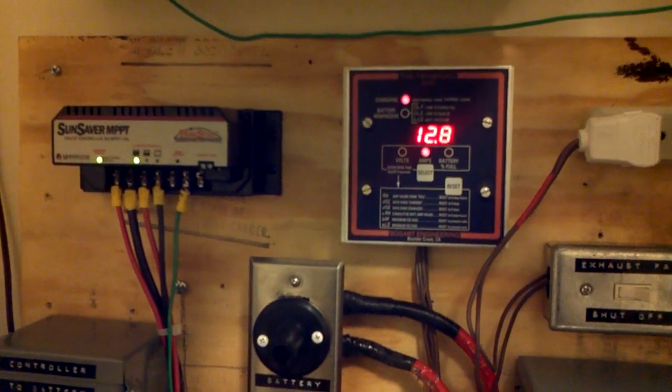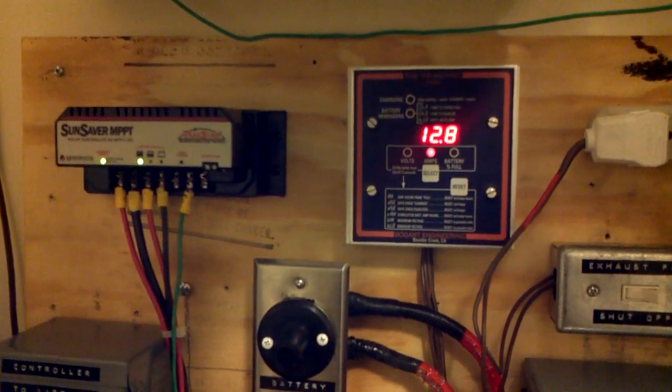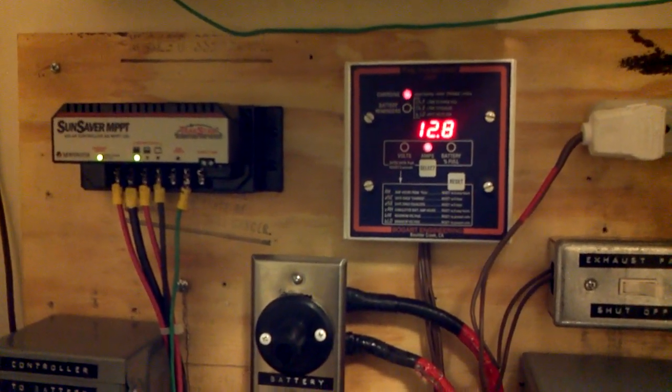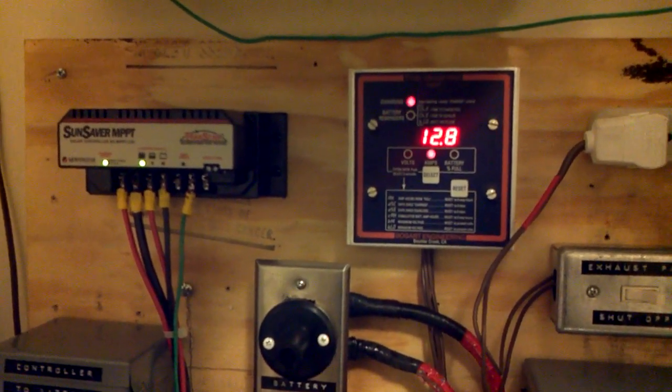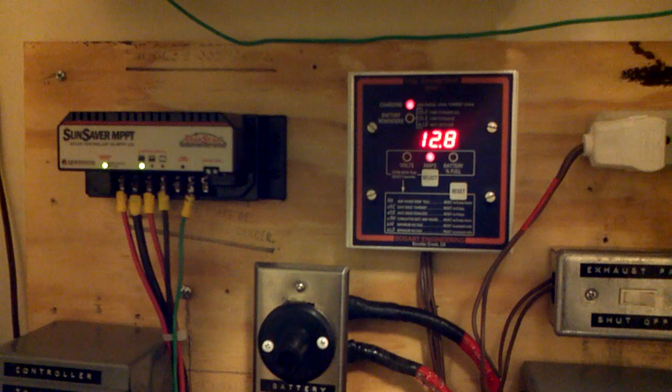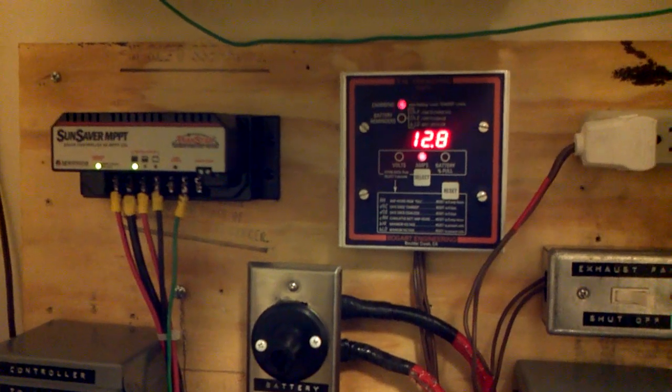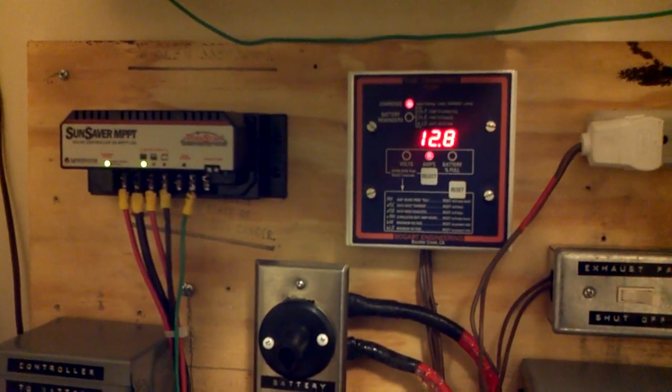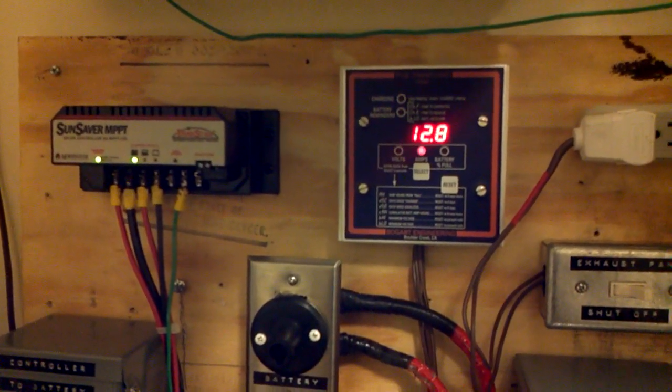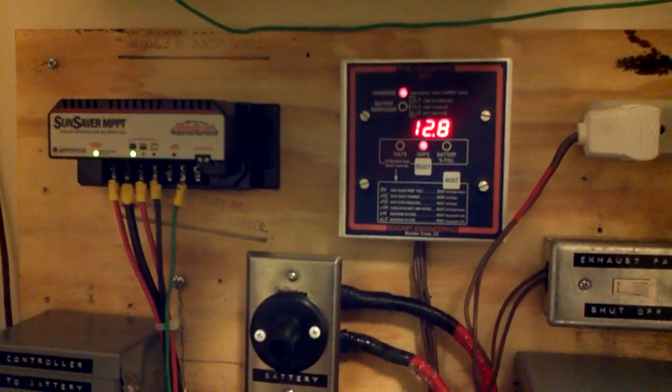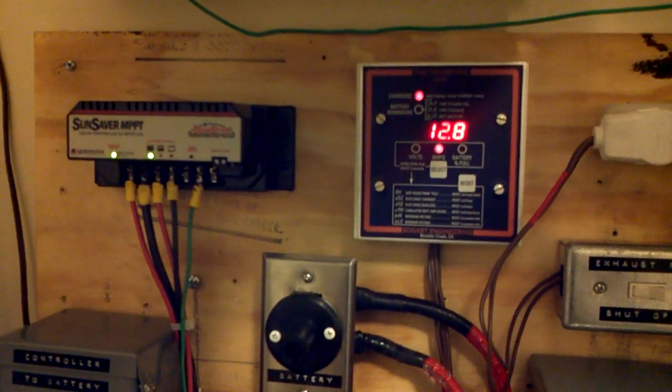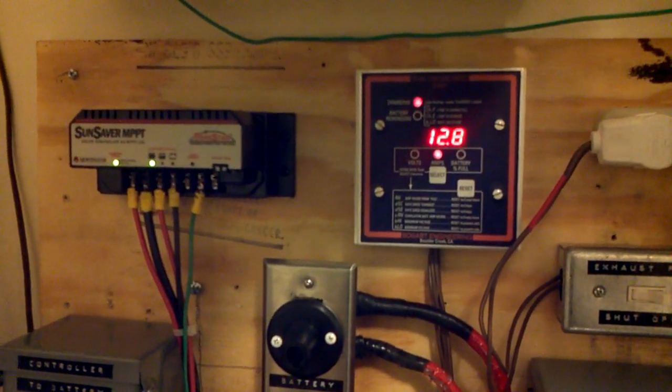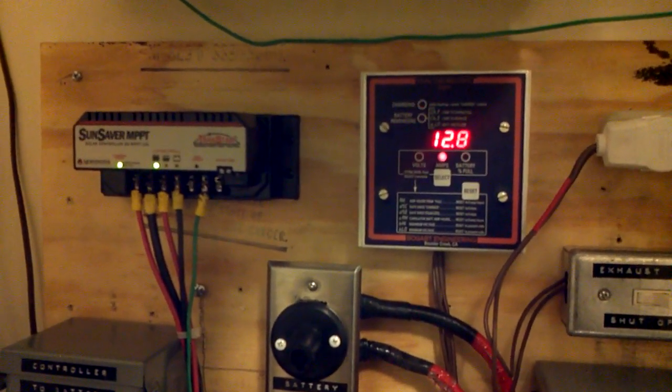which are two 135 watt Kyocera panels, they're in series and they're pushing out about 7.63 amps. Right now it's about a little after 9 probably.